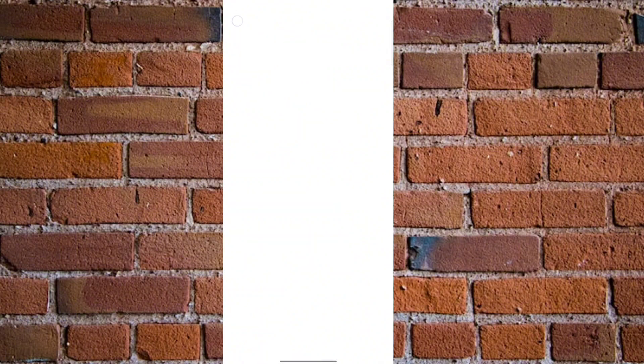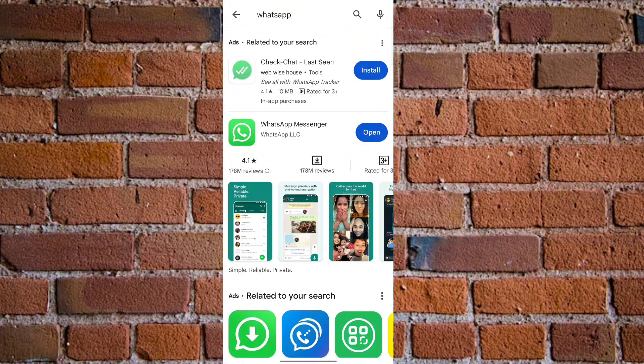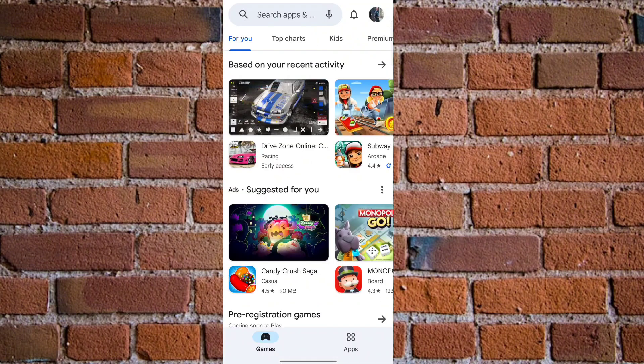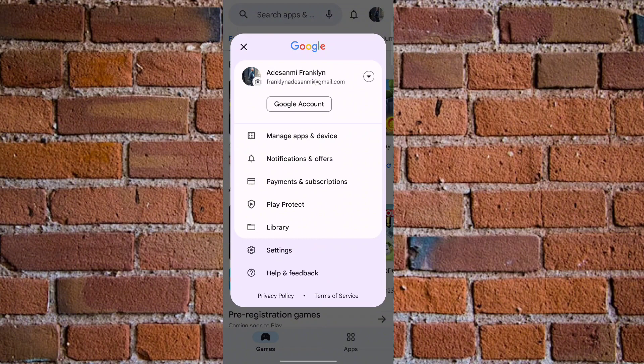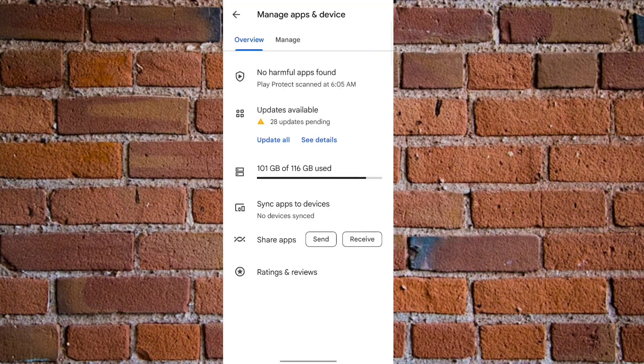Alternatively, once you launch the Google Play Store, you want to click on your profile icon at the top right. Now you need to click on Manage Apps and Device.